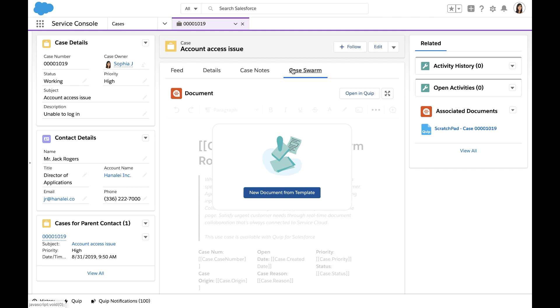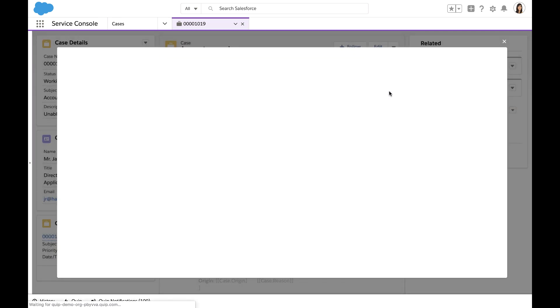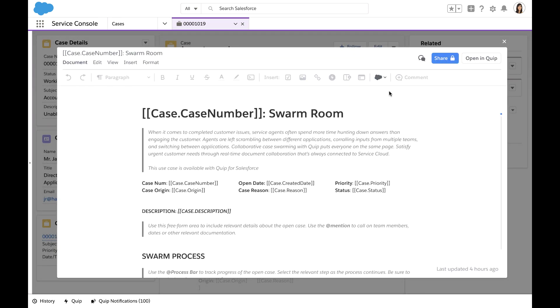As cases begin to get complex, I often need to bring in other team members to help troubleshoot. In order to do this, my team has created an escalation template that will allow me to share and collaborate around case details and potential solutions with subject matter experts from different departments.